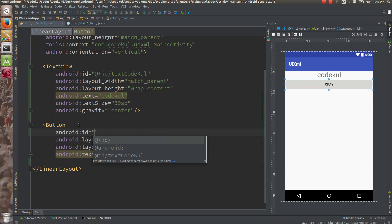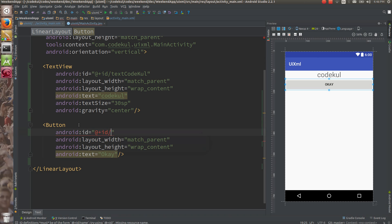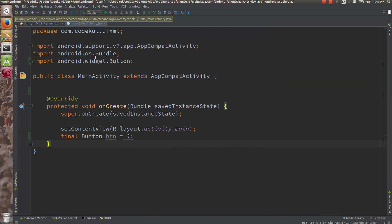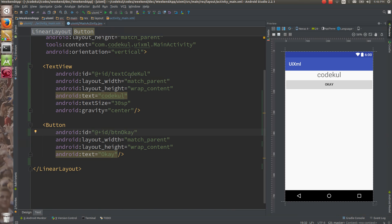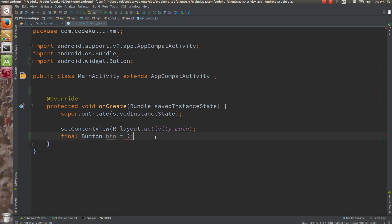Likewise the button id: @ stands for R file, plus stands for create new, id stands for the id resource, and say btn_ok would be one field inside the id class. So R.id.btn_ok would be a field inside the id class, and text_code_cool would be a field inside the id class of R. Now how are you going to access text_code_cool and btn_ok? This btn reference or btn_ok reference should refer to the object of that button which is parsed by setContentView.